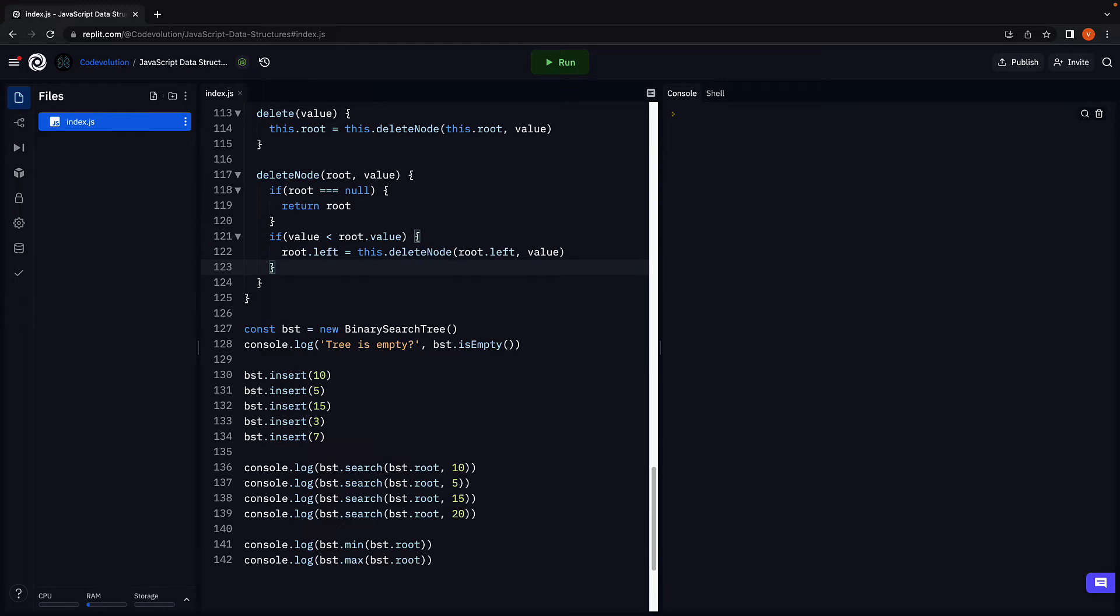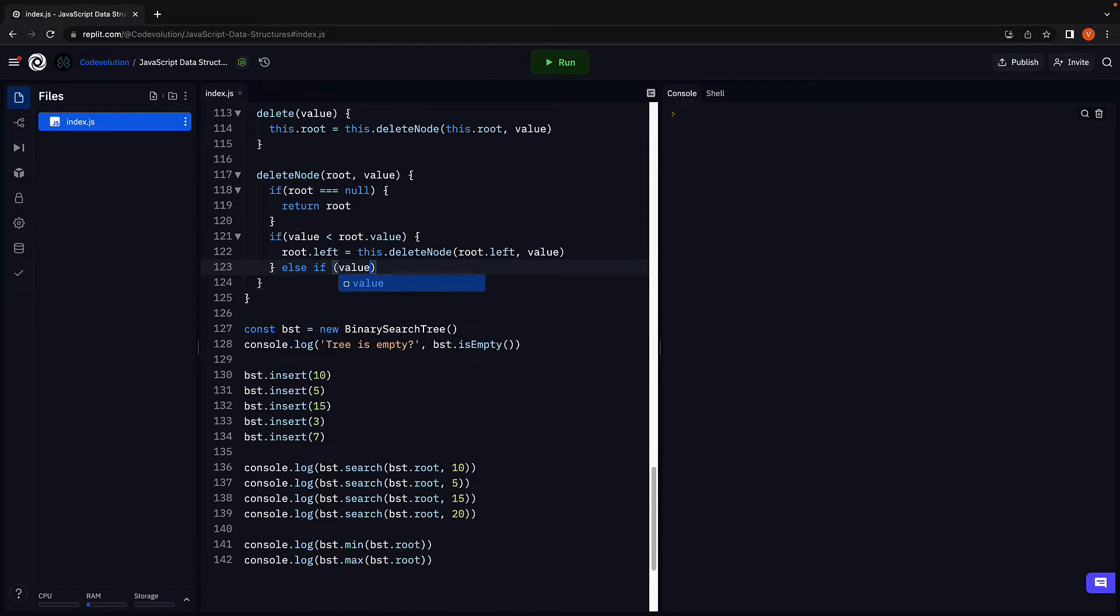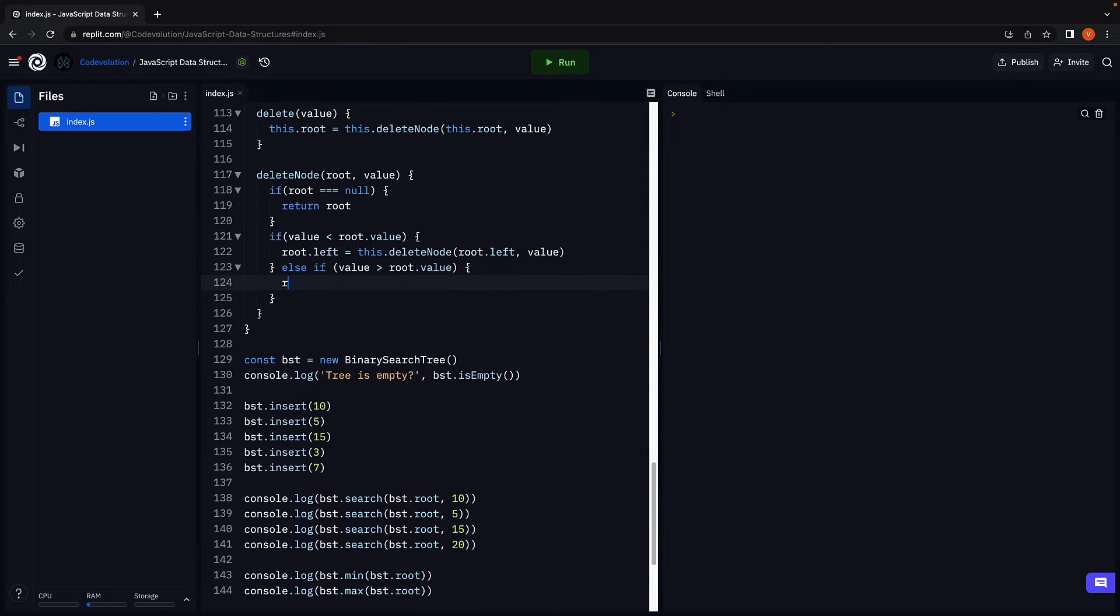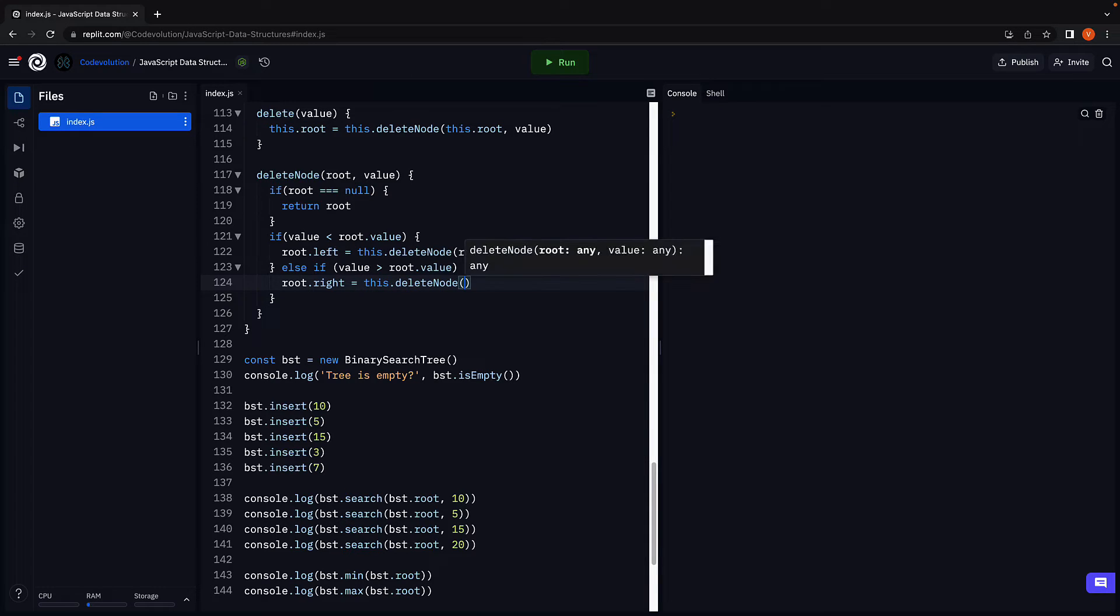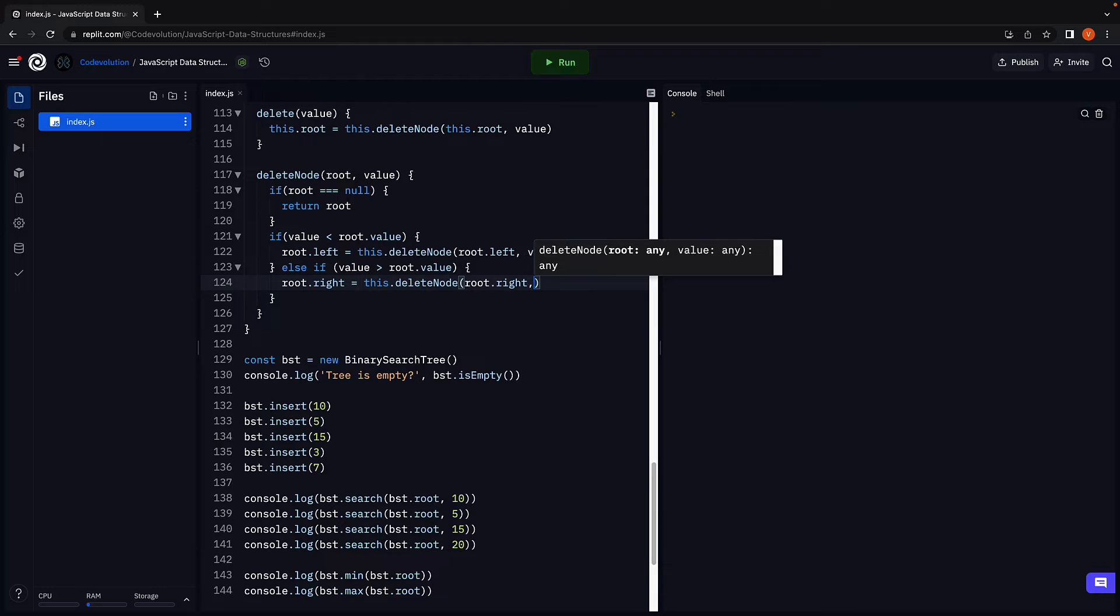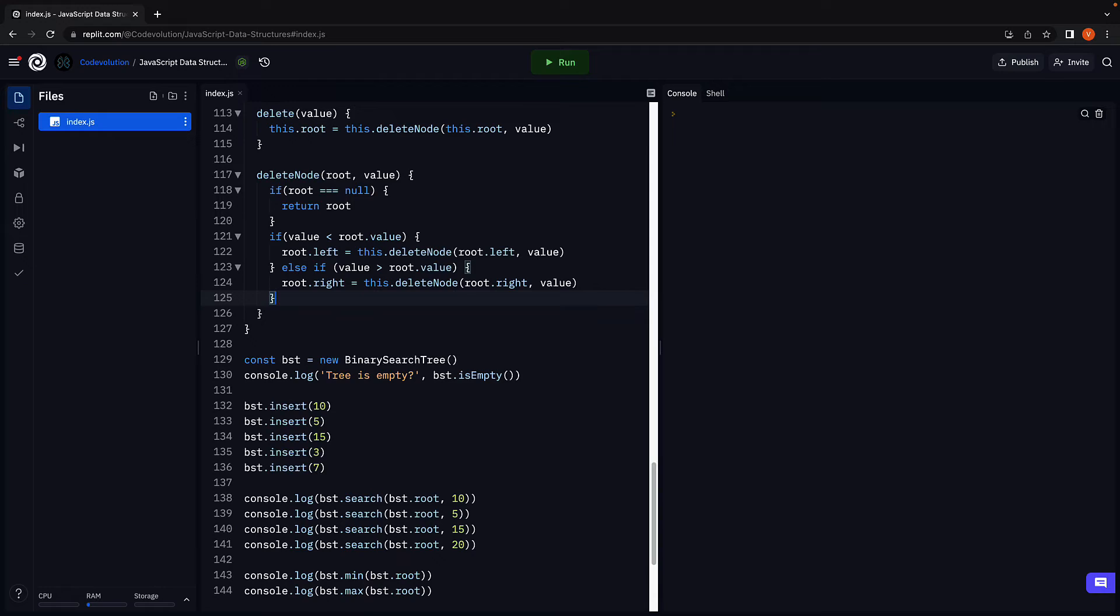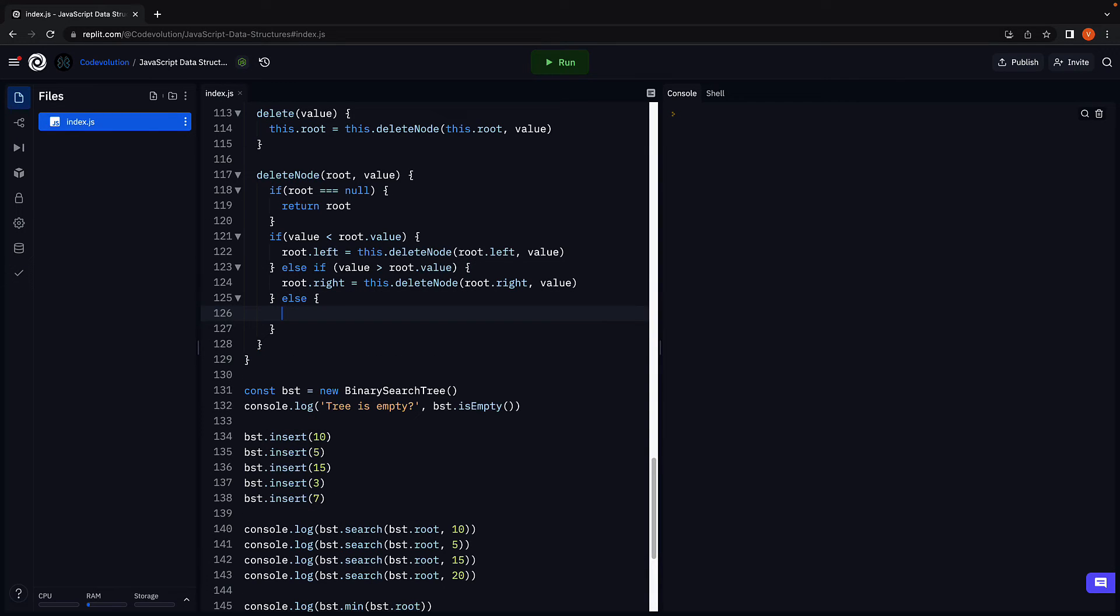Similarly, if the value is greater than the root node value, root dot right is equal to this dot delete node passing in root dot right comma value. If both these conditions fail, it implies we have found the node whose value is equal to the passed in value. And this is where we need to address the three scenarios from the slides.